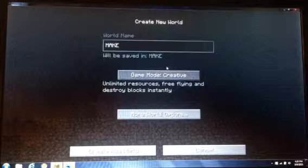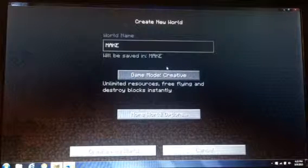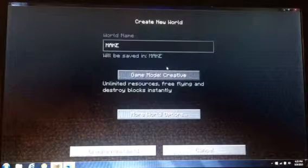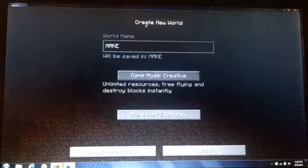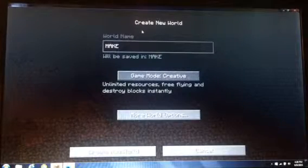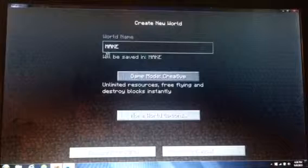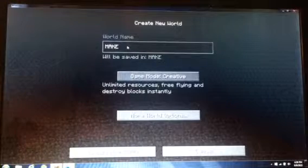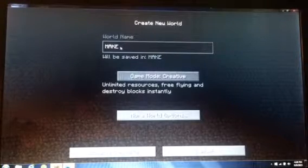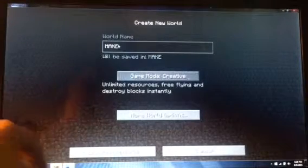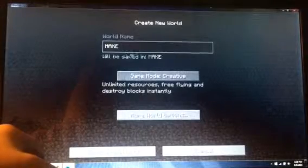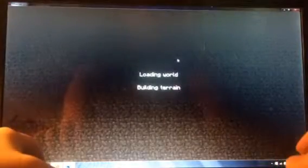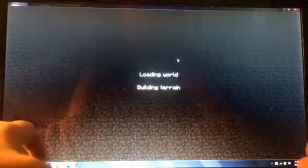He was also the kid who got humped by a dog. Yeah, he got dominated buddy. All right, so we're gonna play some Minecraft on creative and I want to make the world name MAKE in all caps. Let's make it.